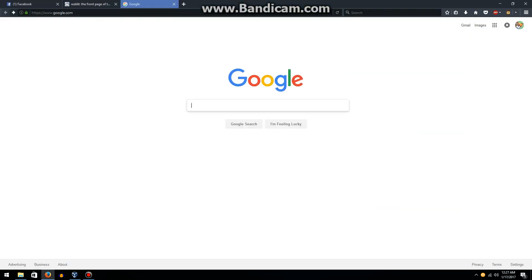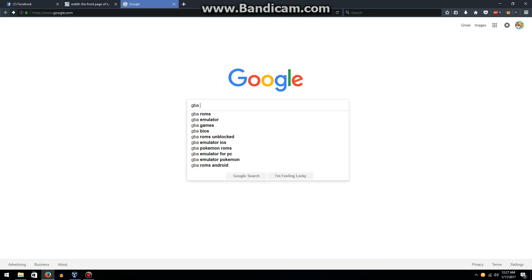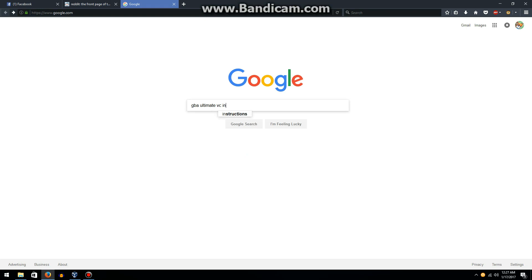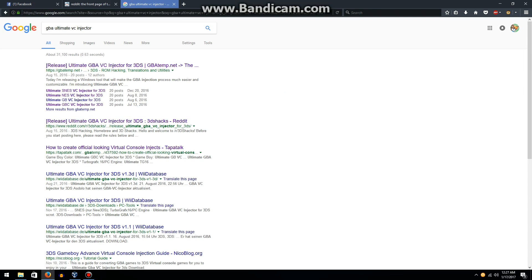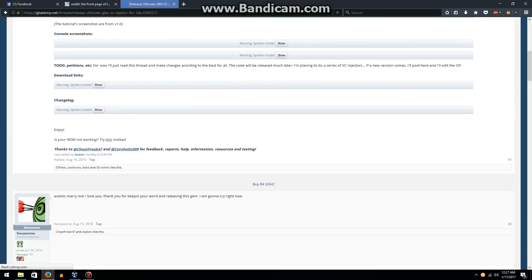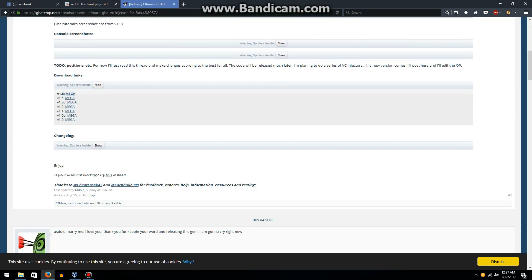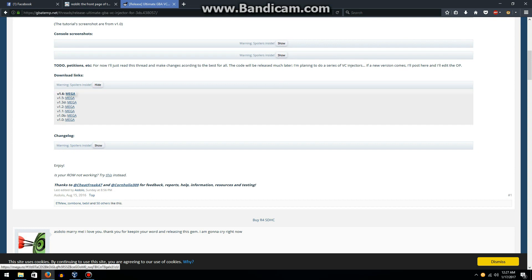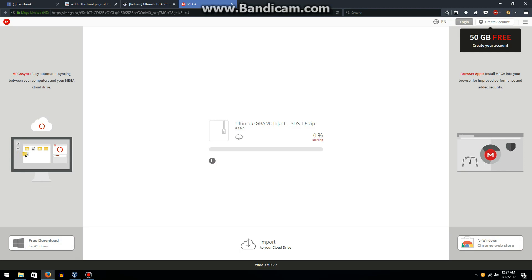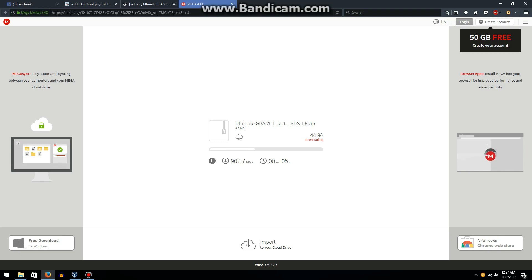To put it on your 3DS, we're going to have to have a special tool that will generate a 3DS package file called GBA Ultimate VC Injector. We're going to open up this GBA temp thread, click on the mega download link. The latest version is 1.6 as of this video. Click the grey button, download through your browser. We're going to wait for this to download which shouldn't take too long if you're on a relatively fast connection.